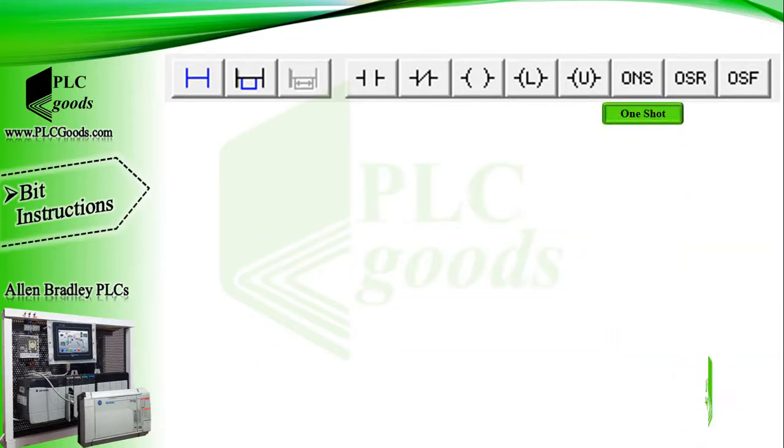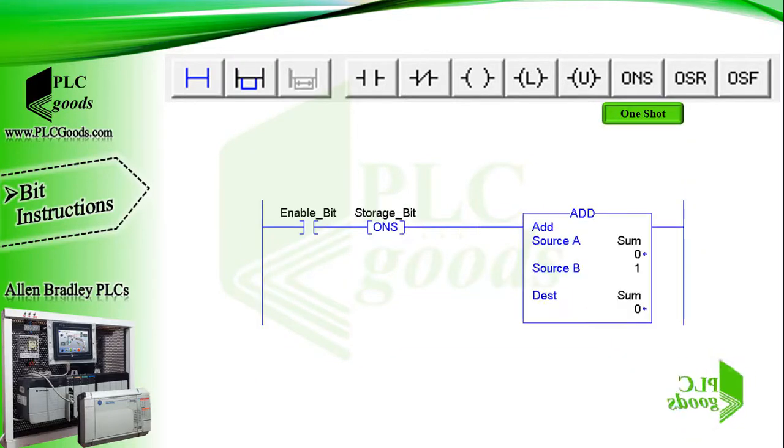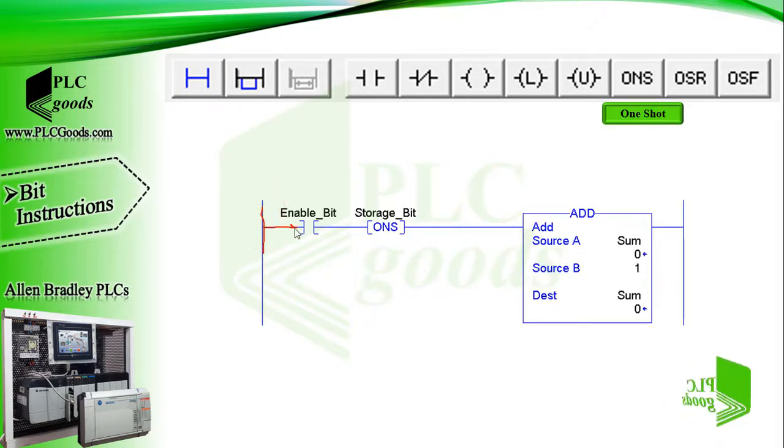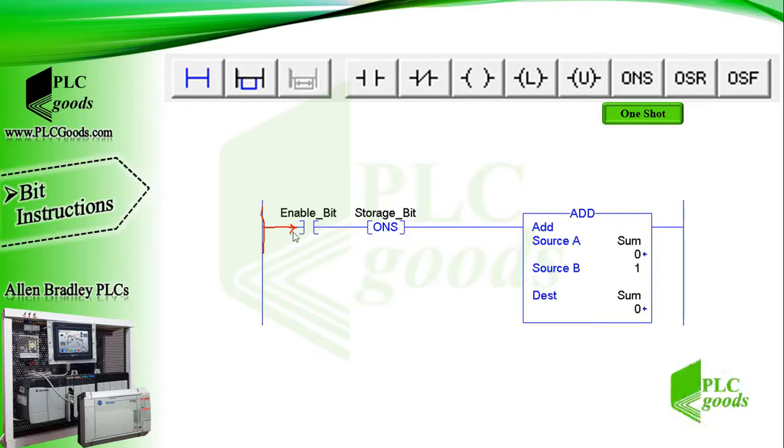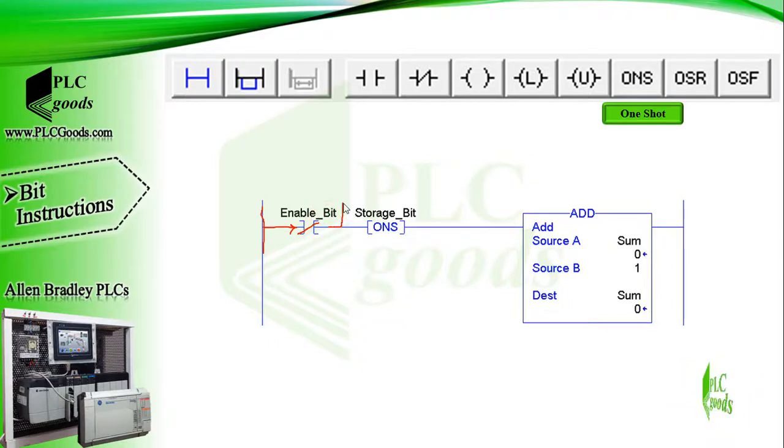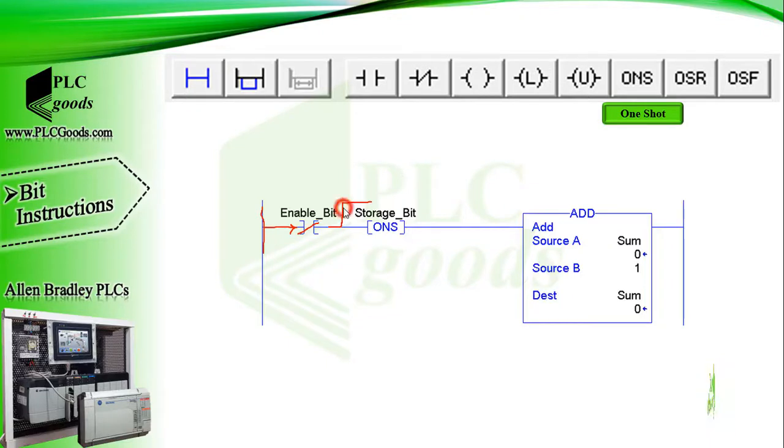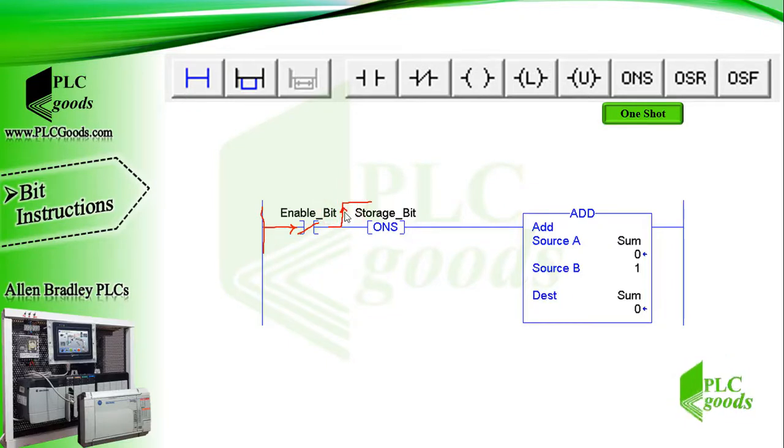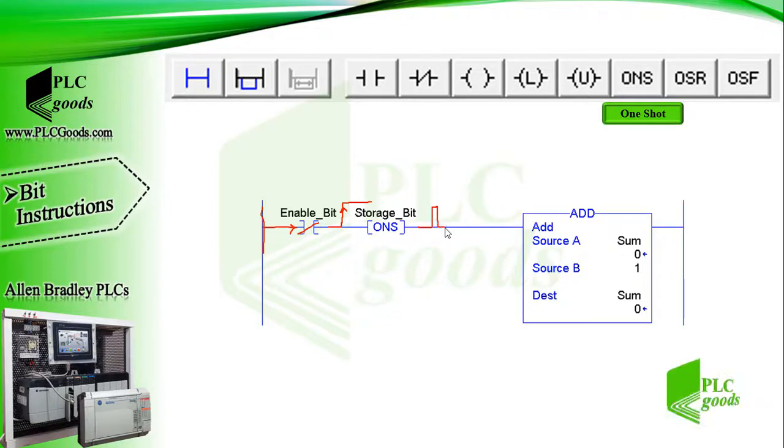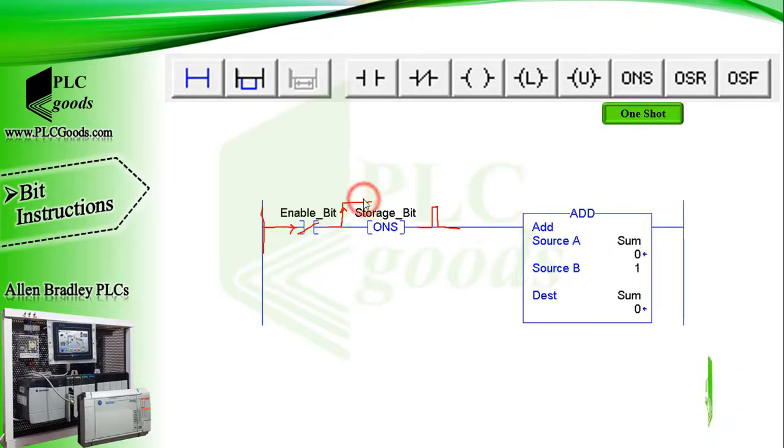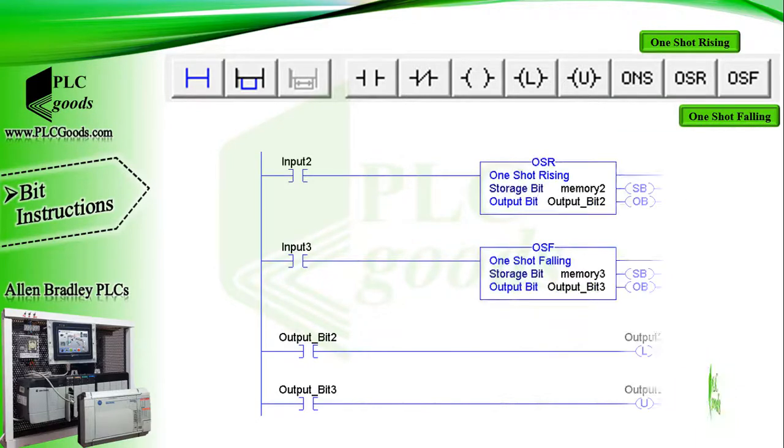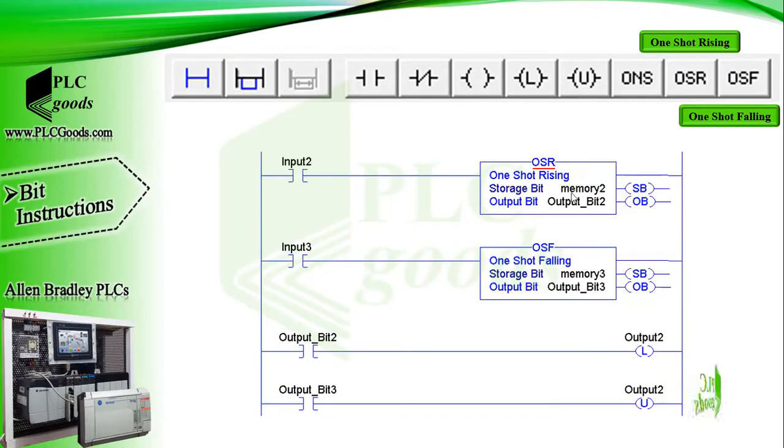Well, what is the one shot instruction? This instruction is used to turn on an output for one scan cycle only. For example, this program is used to execute the add math function only once per actuation of the enable bit, no matter how long the enable bit is held closed. So at this time, in the first program scan which the enable bit is activated, the add instruction will be executed once. Note that it's no matter how long the enable bit is held closed.